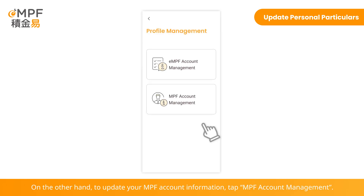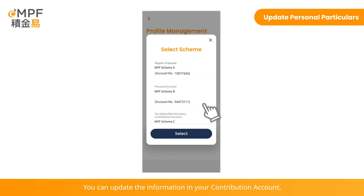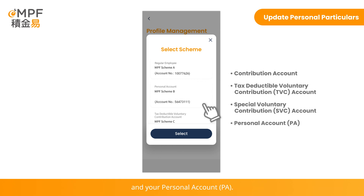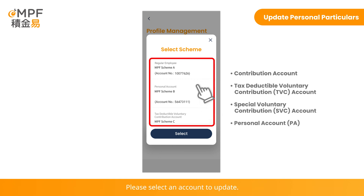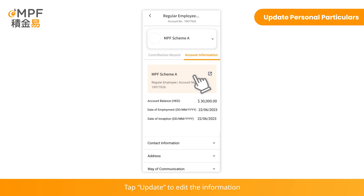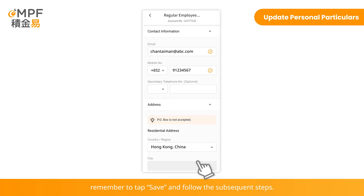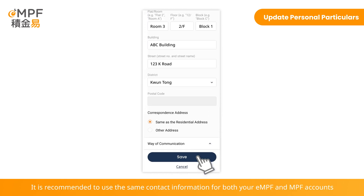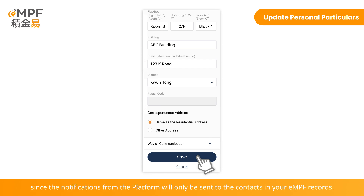On the other hand, to update your MPF account information, tap MPF Account Management. You can update the information in your Contribution Account, Tax Deductible Voluntary Contribution Account, Special Voluntary Contribution Account, and your Personal Account. Please select an account to update. Tap Update to edit the information, and remember to tap Save and follow the subsequent steps. It is recommended to use the same contact information for both your EMPF and MPF accounts, since notifications from the platform will only be sent to the contacts in your EMPF records.